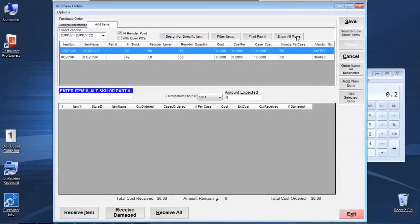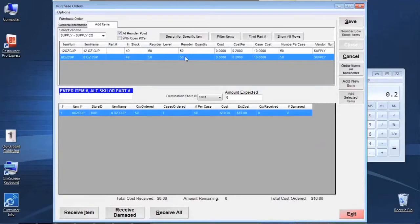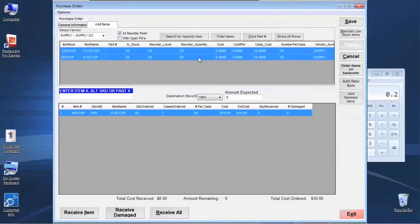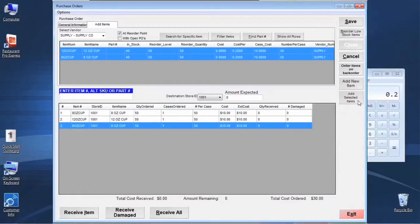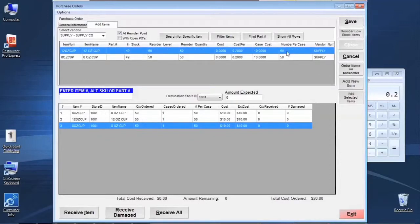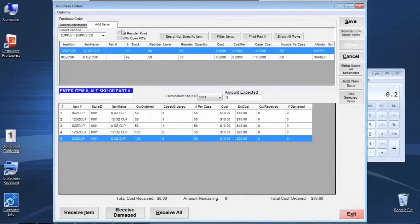There are a couple of quick ways to reorder based on low-level items. One is to check the At Reorder Point box, scroll through the list, manually double-click an item, and populate it on the order list below. Another way is to hold the Shift key, click the first item, then click the next to highlight a group, and click Add Selected Items to populate those below. The third way is to click Reorder Low Stock Items, which bypasses all that and throws everything meeting that criteria for that vendor onto the list.